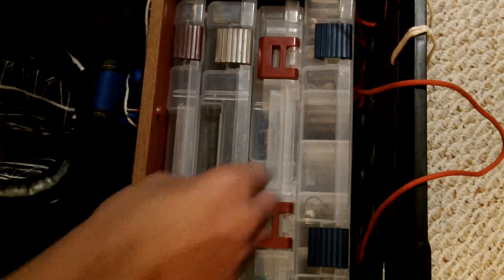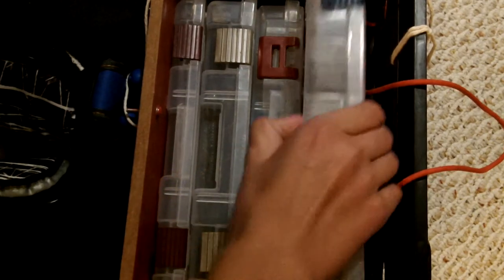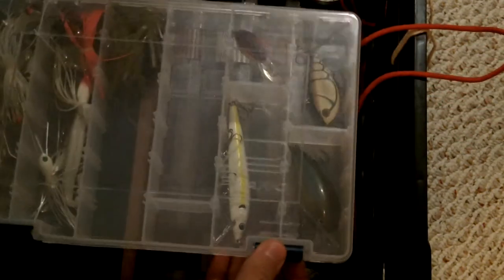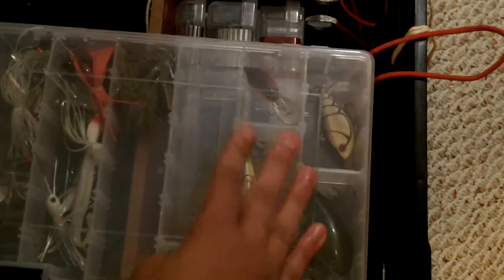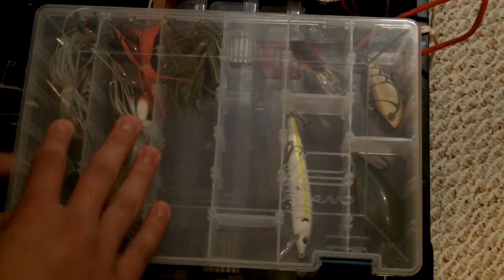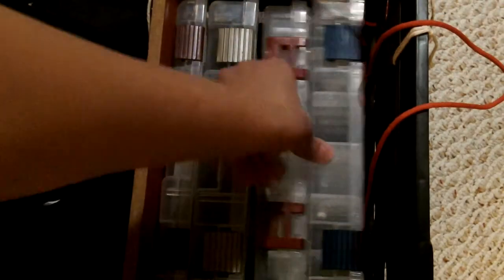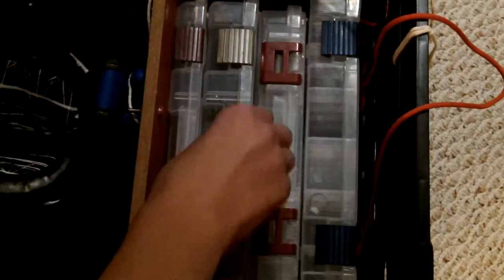Because there's waves and currents and all this. So next is this tray - this is my hard baits on this side, spinner baits and buzz baits on this side. I'll do a separate video about all my tackle. This one's all crank baits.